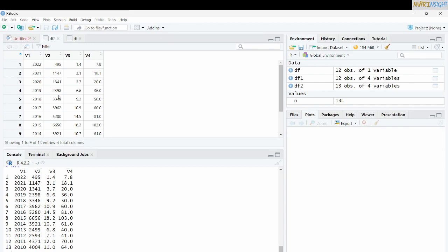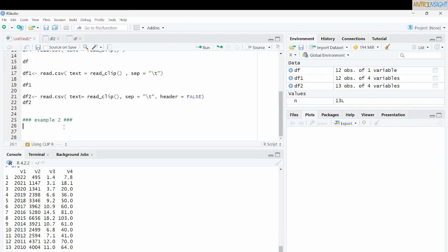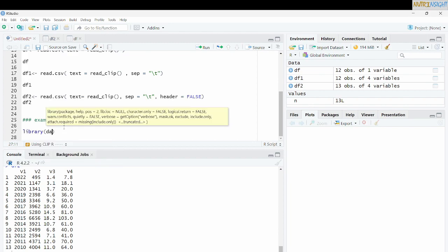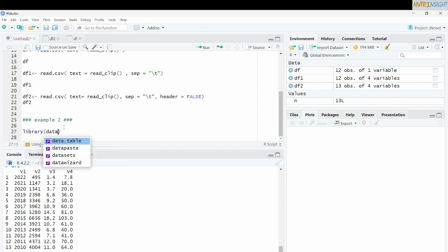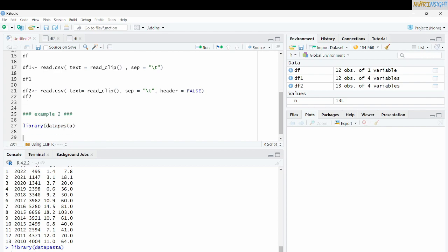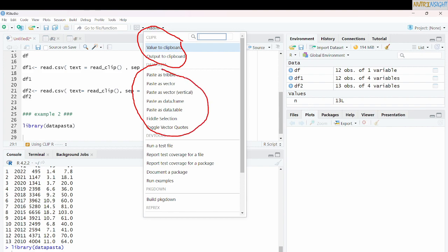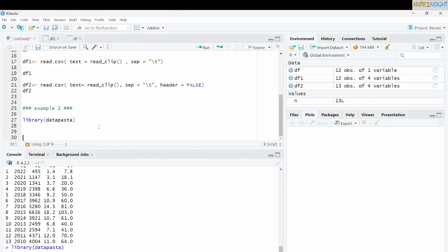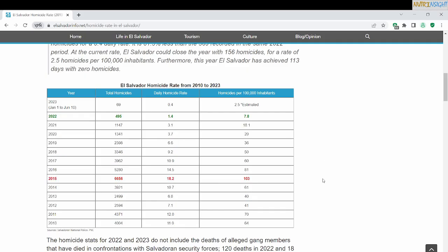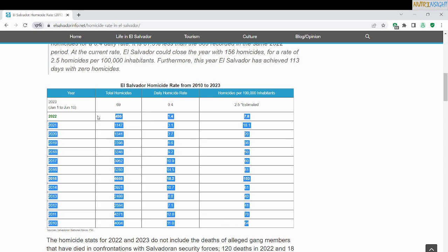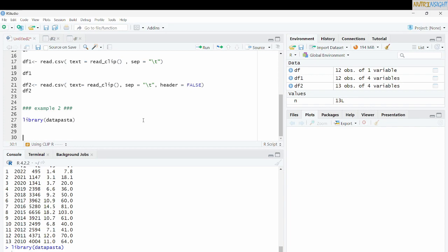For our example number two, we will work with the library datapasta. Datapasta will allow us to use certain functions. You come here to add-ins and you will see that we have certain options as clipR in datapasta. Let's see what pasta can give us. Let's go to our web page. Once we are here, I'm going to try to copy all this information using even the columns name, the variables name, and let's see.